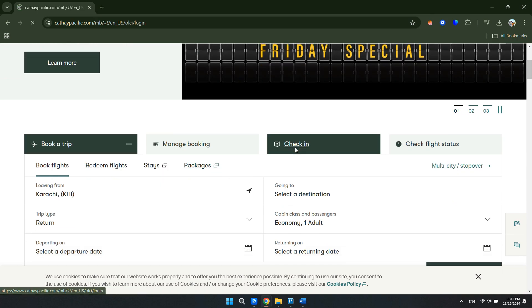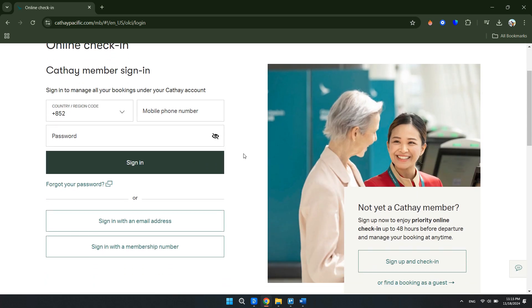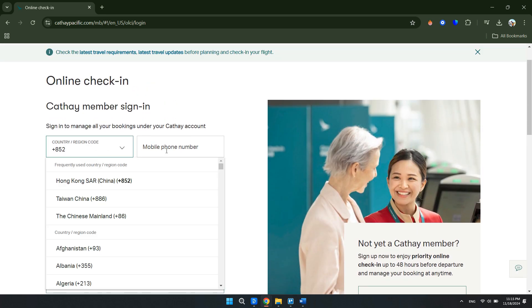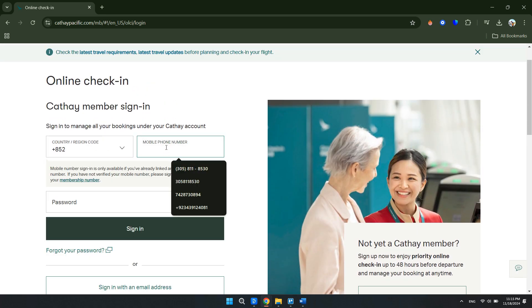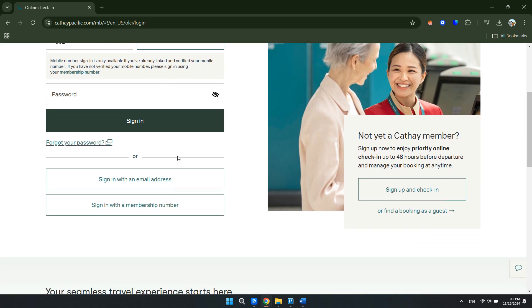Click on the check-in tab. Once you're there, you can either sign in using your country, region, or mobile phone number and password, or you can sign in with an email address or your membership number.